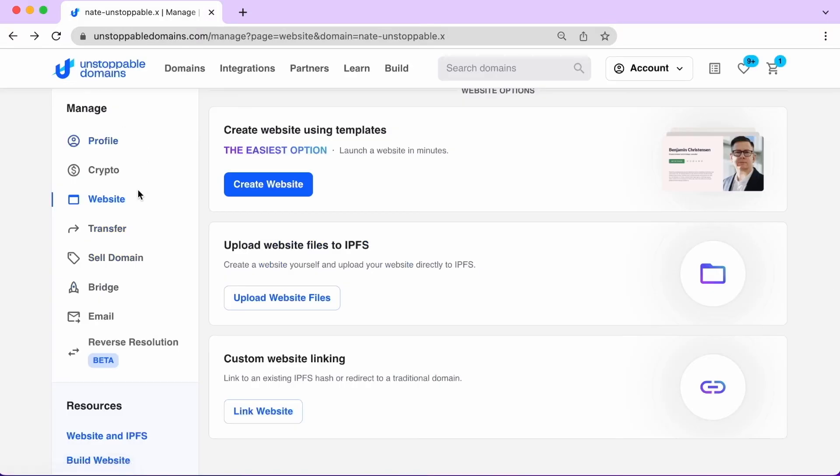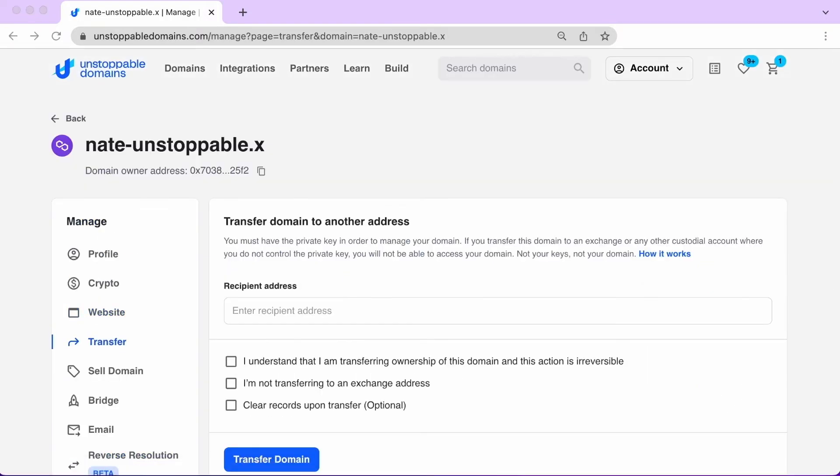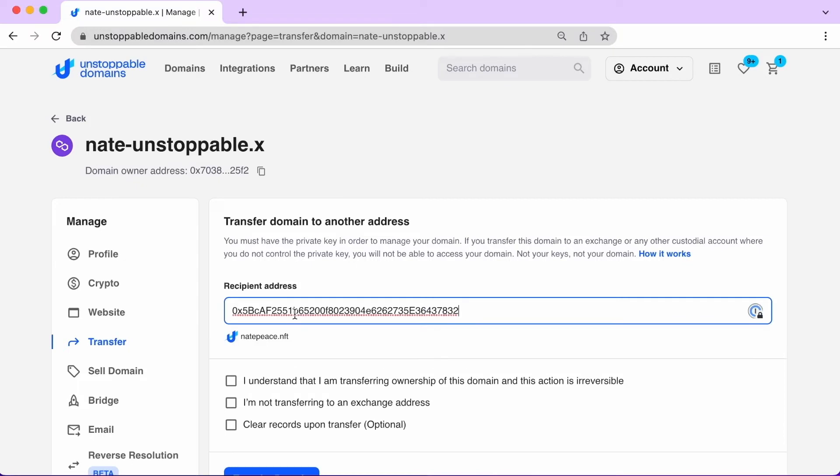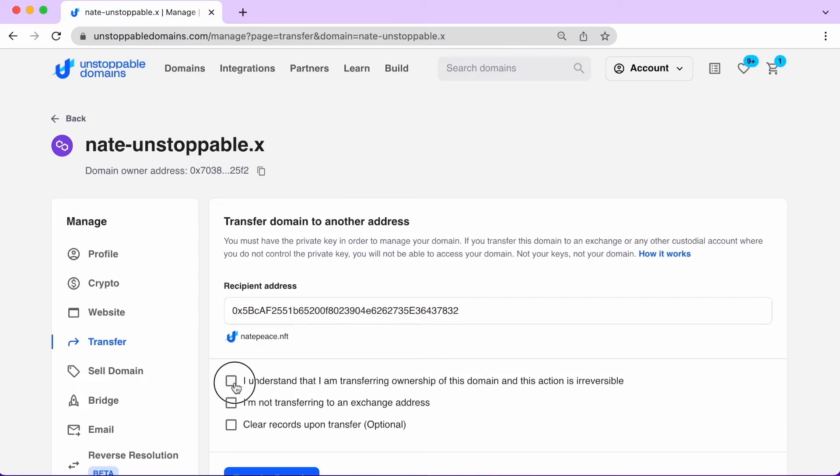You can transfer ownership of your domain to another address. Just make sure you have the private key of the exchange or custodial account. Otherwise, you won't be able to access your domain after your transfer.